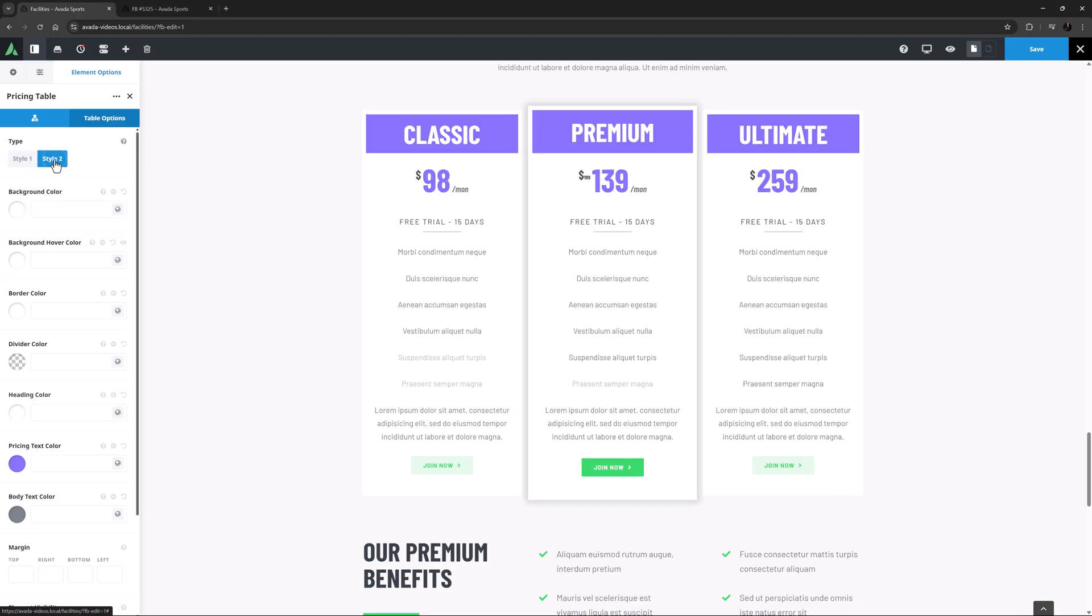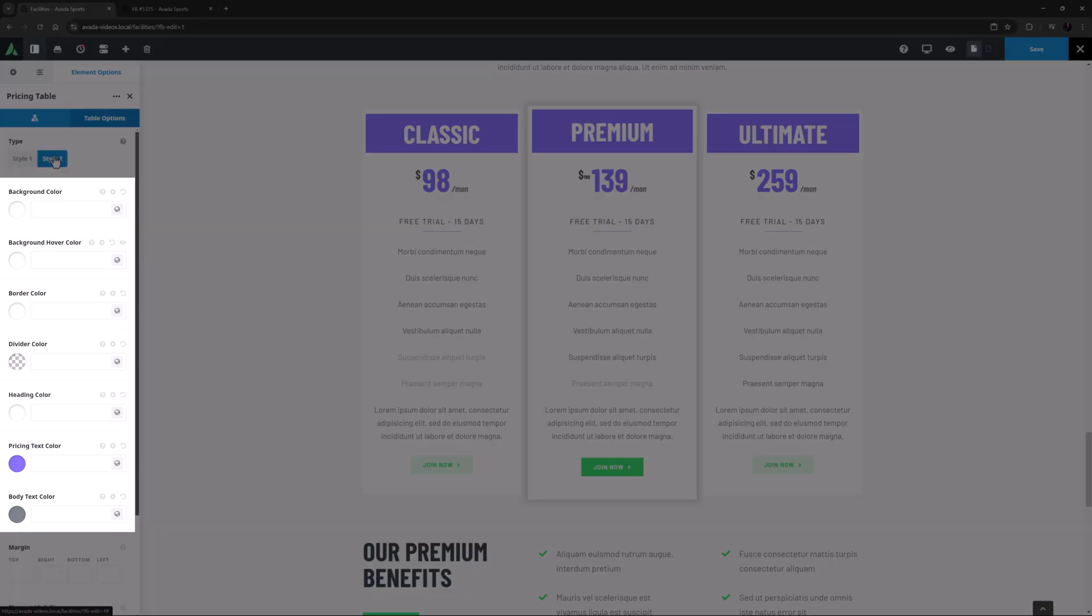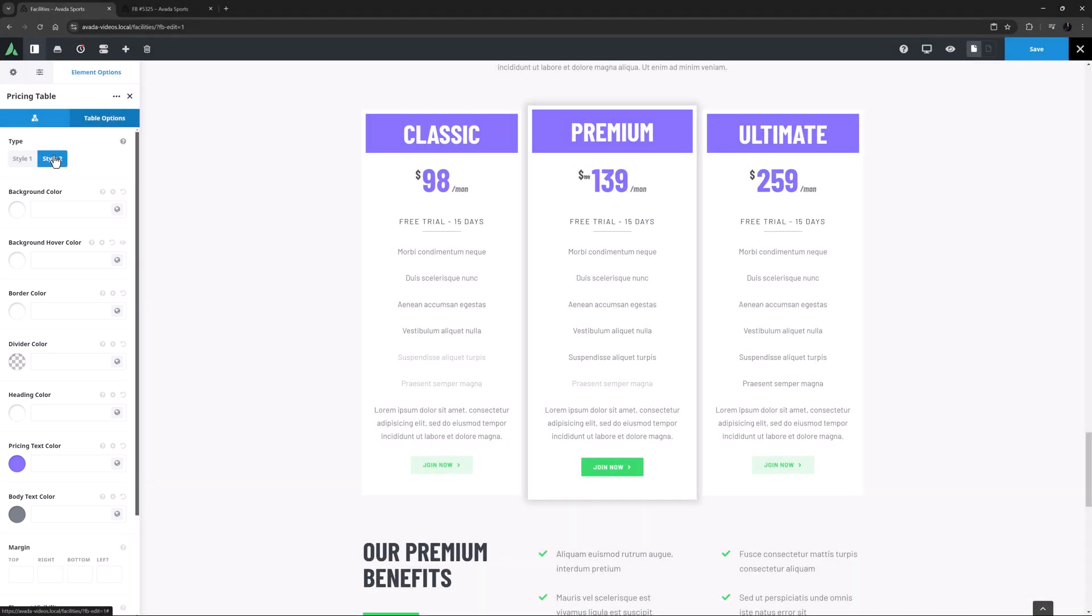OK, under this is a whole range of options for controlling the colours of the individual parts of the pricing table. All seven of these values are currently using their default values.